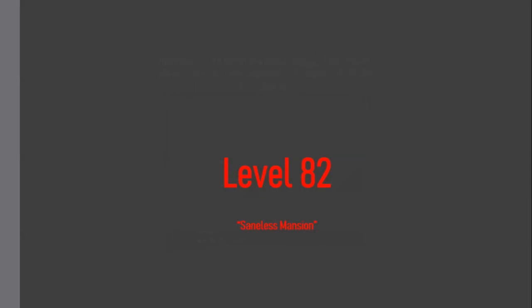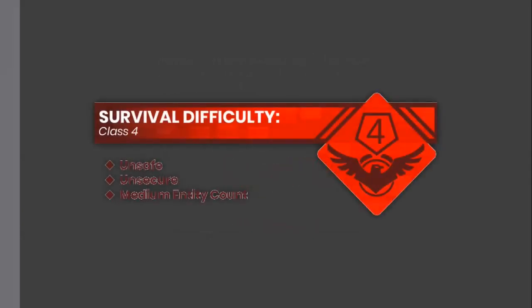Level 82. Sandless Mansion. Survival Difficulty Class 4, Unsafe, Insecure, Medium Entity Count.